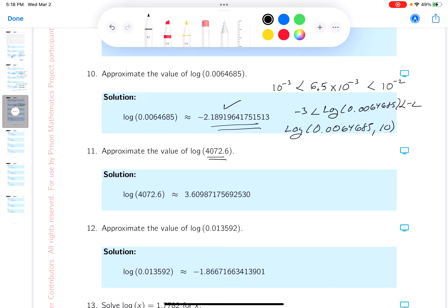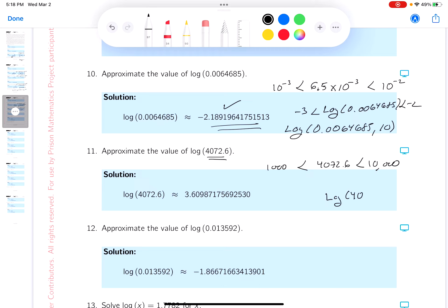I see this number here, which is 4072.6. It's between 1000 — that's a power of 10 — and 10,000. So the log of 4072.6 is going to be between three and four. So it's three point something.